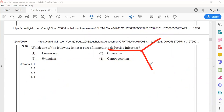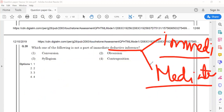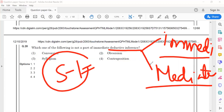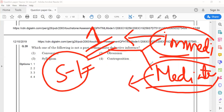Deductive inference can be of two types: the first one is immediate and the second one is mediated. The difference is: if we have just one statement and using that single statement we can draw a conclusion, then we call it immediate deductive inference.